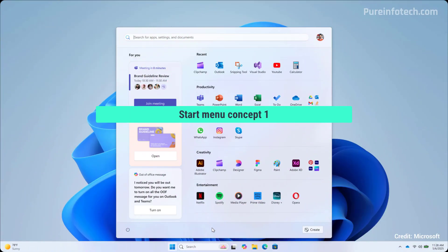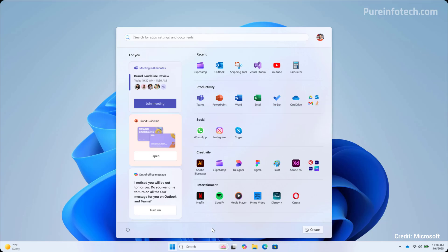Now, let's look at the first start menu design concept that Microsoft was testing. As you can see, it has a two column design. On the left, we have a for you column that seems to have a tile design that can help you to pick up tasks where you left off. On the right, you have all your apps sorted depending on the category. And at the top, we can see the recent apps that you've been using.